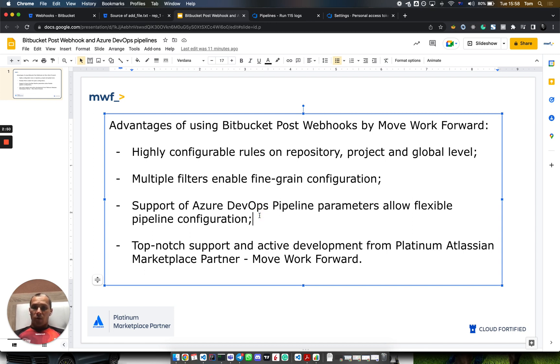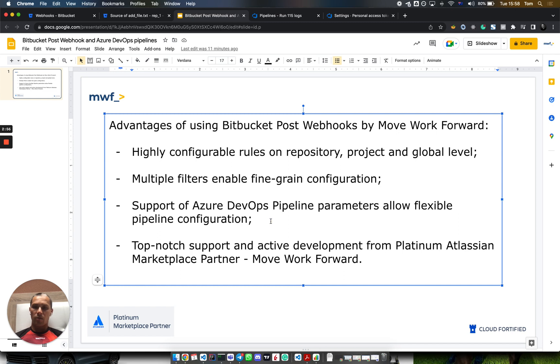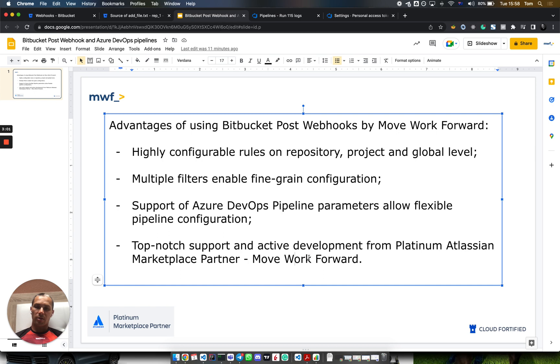It supports multiple Azure DevOps pipelines. As you saw in the build agent, you can make very powerful pipelines. We also provide top-notch support and active development of the plugin. We are a Platinum Atlassian Marketplace Partner.